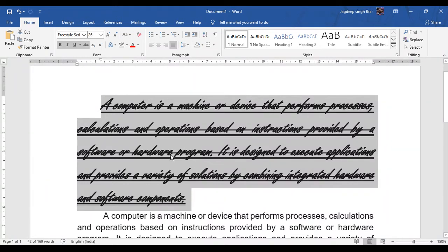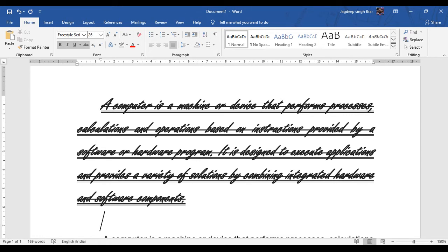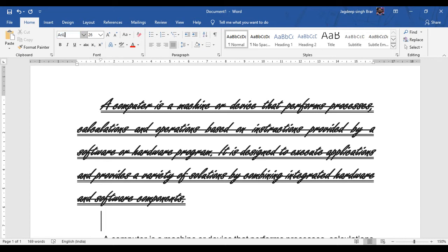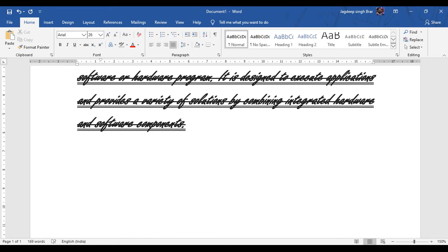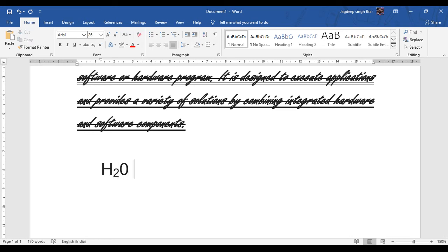The next option we have is subscript and superscript. We will use these two functions when we have to write anything in the footer of any mathematical or scientific equation. For example, we have to type H₂O. In the scientific formula, when writing the chemical equation of water, the 2 is at the foot of H. So we select this 2 with the help of the mouse and then select the subscript option — it places the word at the footer part.